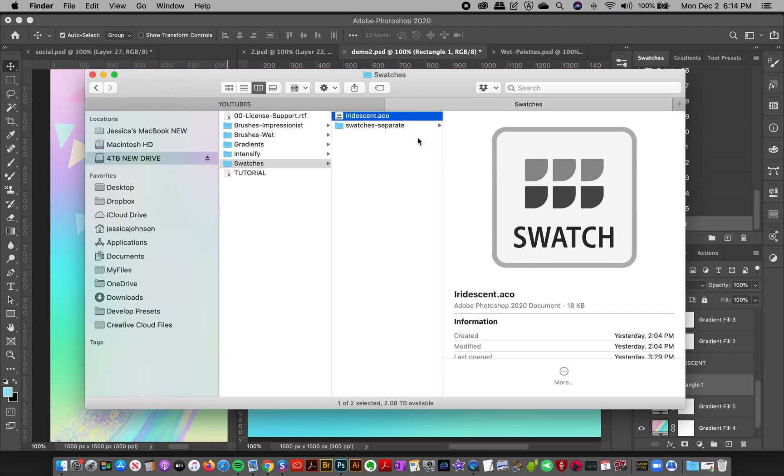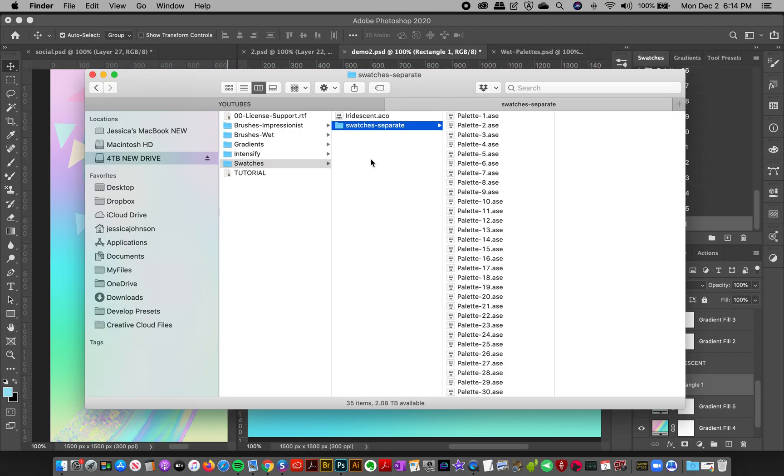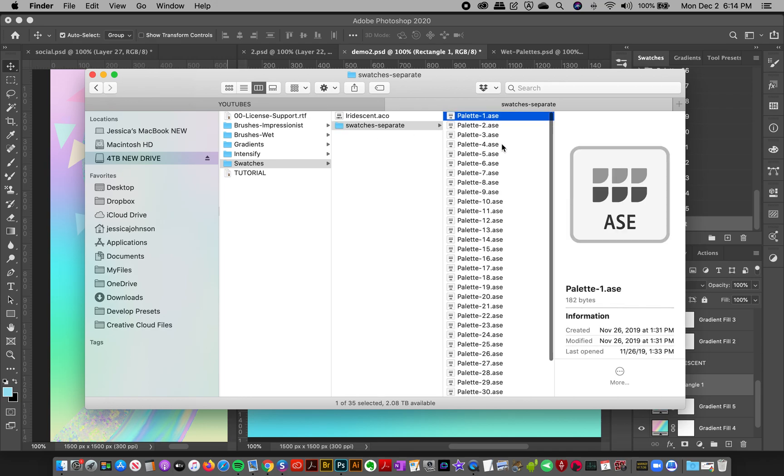If you have an older version of Photoshop, you can go to Swatches Separate. These swatches are actually ASC files, which are exchange files. This means you can use the color swatches in any program. If you double click it and it doesn't automatically load into Photoshop,